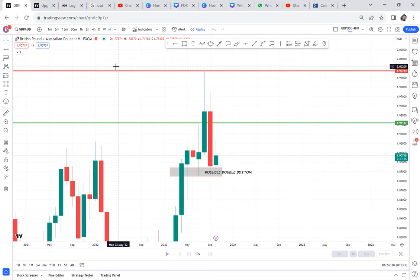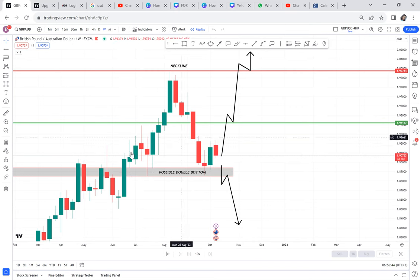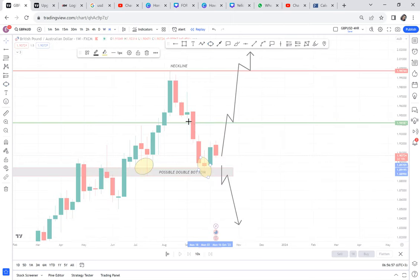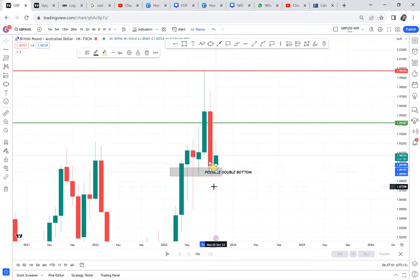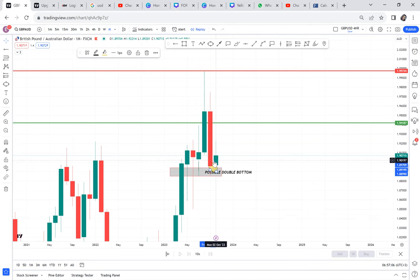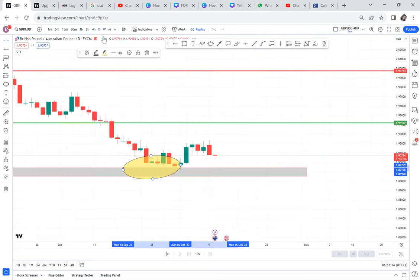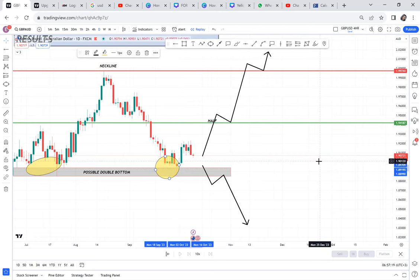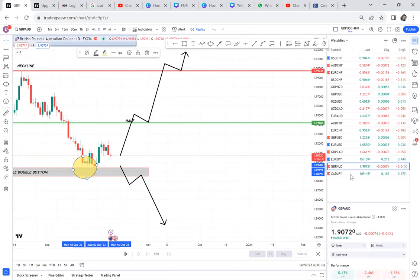I want to give you an example of a double bottom that is not available on the weekly or monthly — only available on the daily — and show you how to trade that. Because right now, if the monthly candle continues to be bearish, this market will sell. You are waiting for the market to buy on the lower time frame, but the market is telling you it's going to sell. Let me show you a good example with a market that has a double bottom only on the daily.